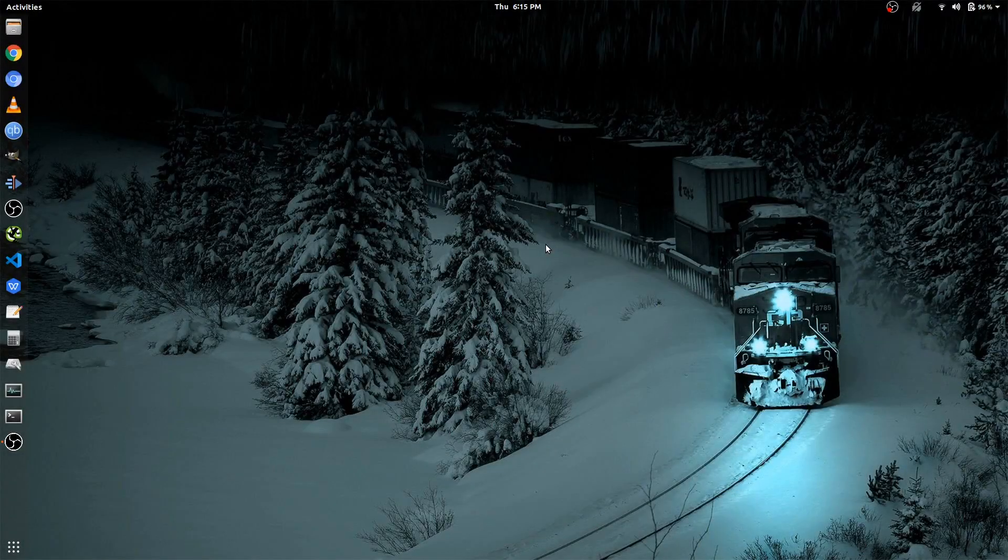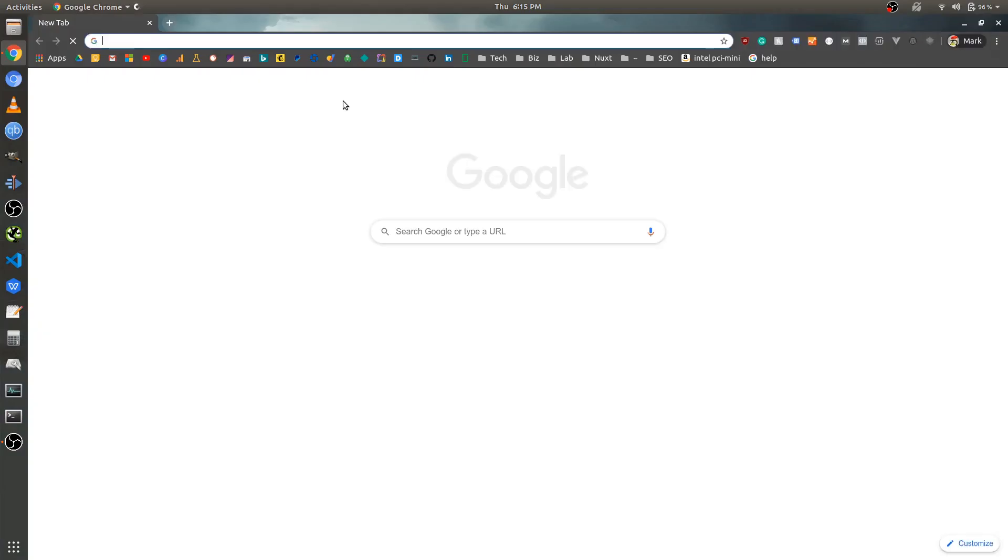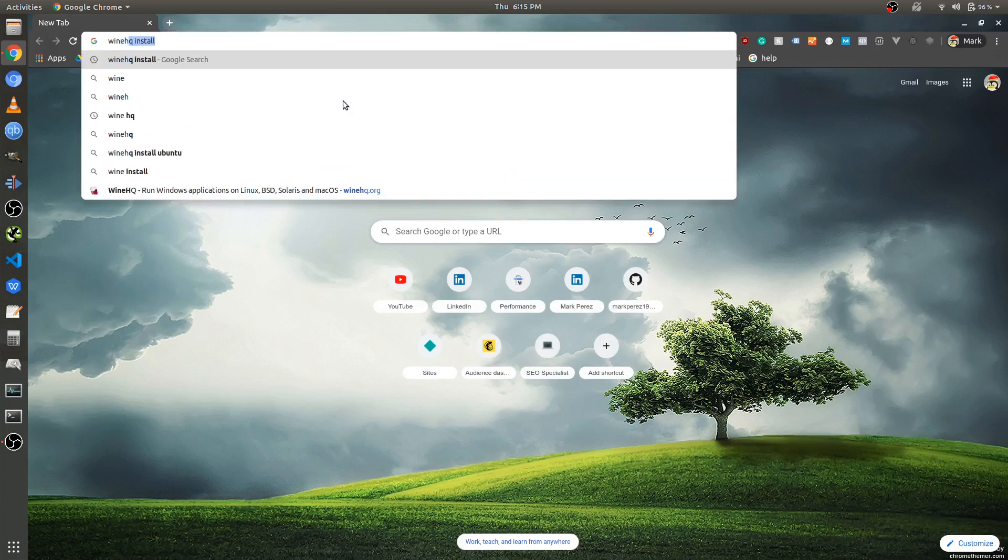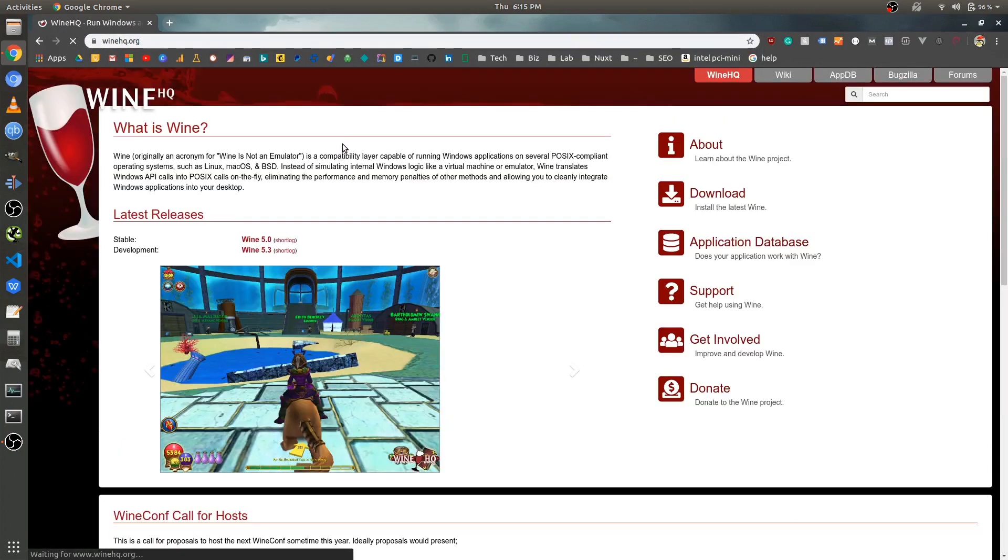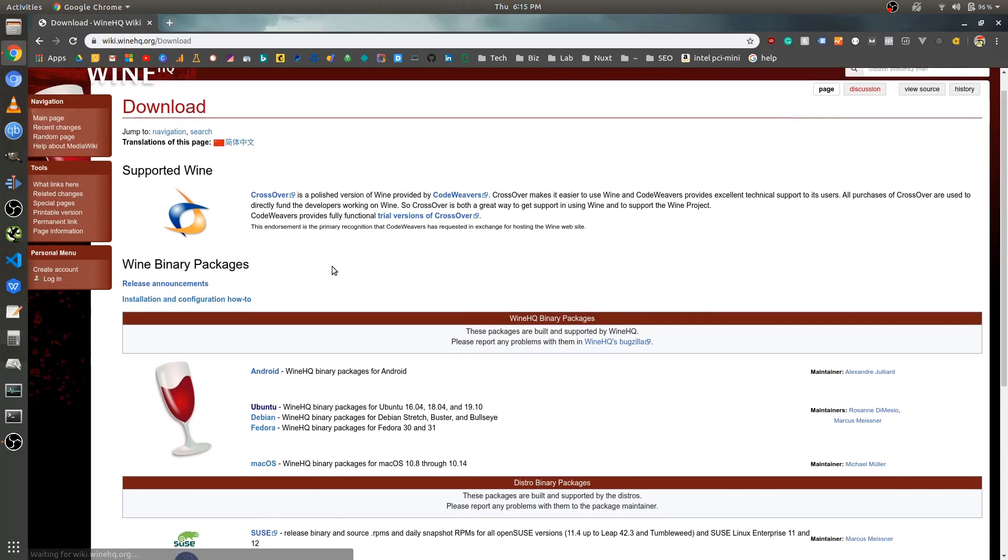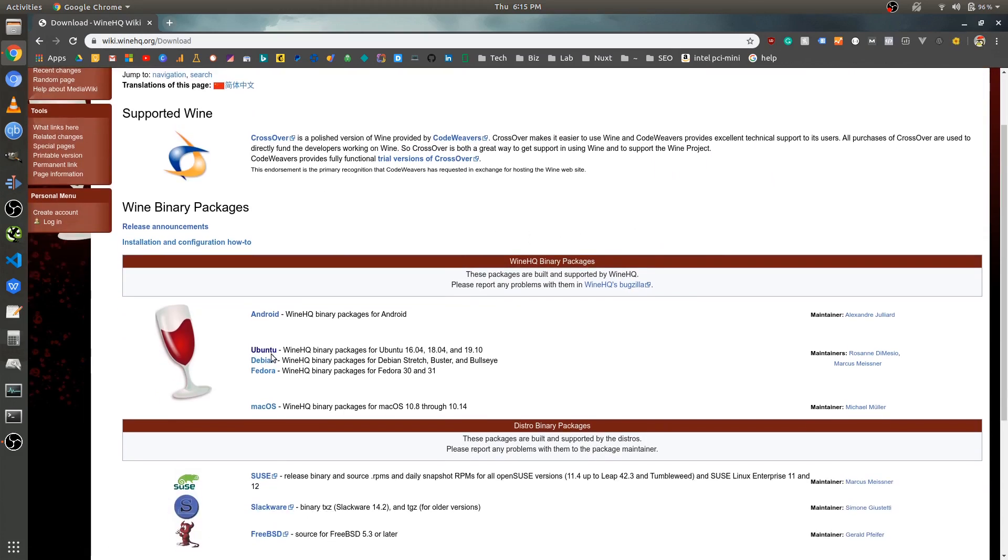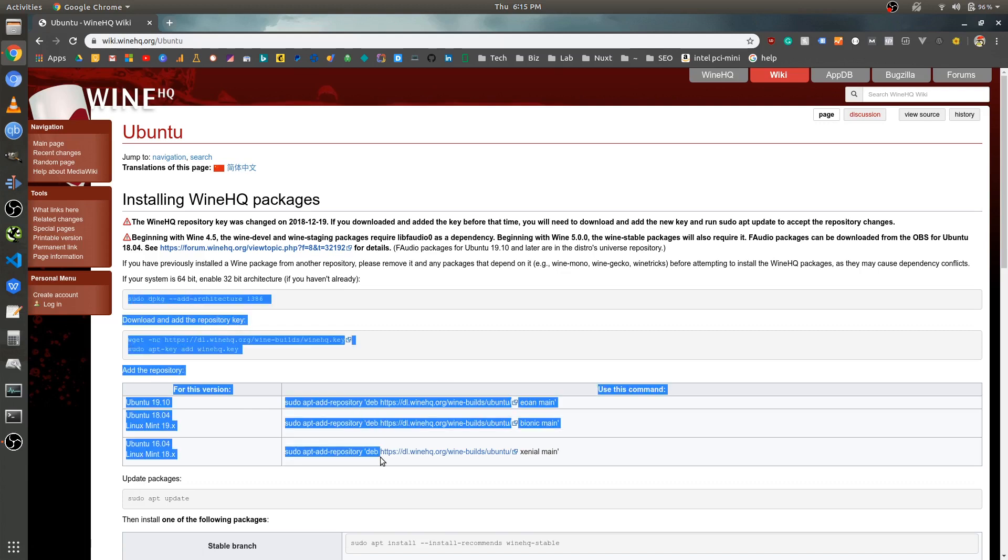So before we get started on downloading the Google Ads Editor, we actually have to install Wine first before we can do anything else. Simply put, we're just going to go to winehq.com, we're going to click on download, click your distribution, and from these instructions, we're basically going to download Wine 5.0.